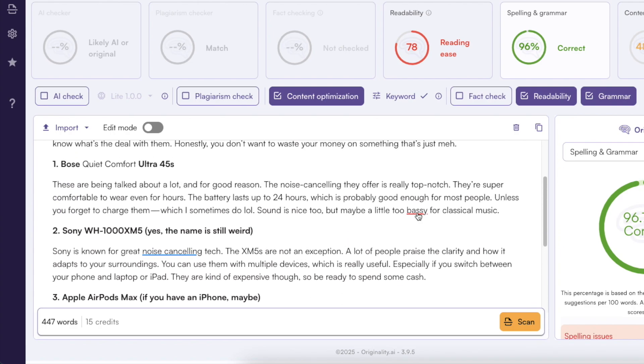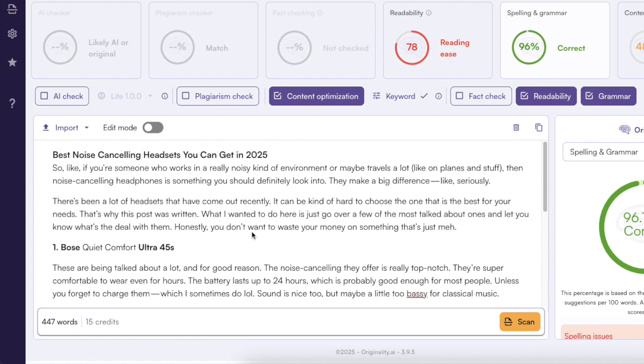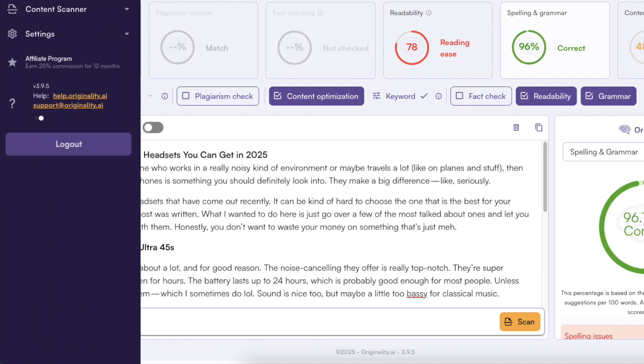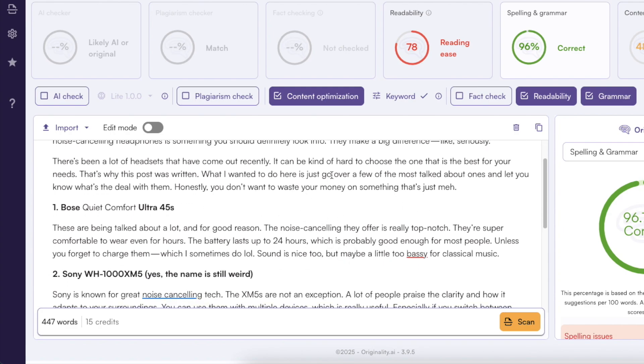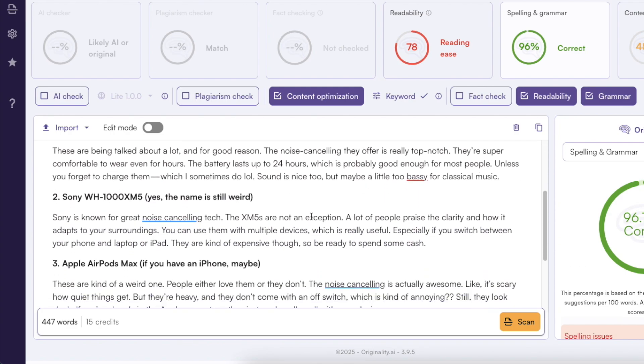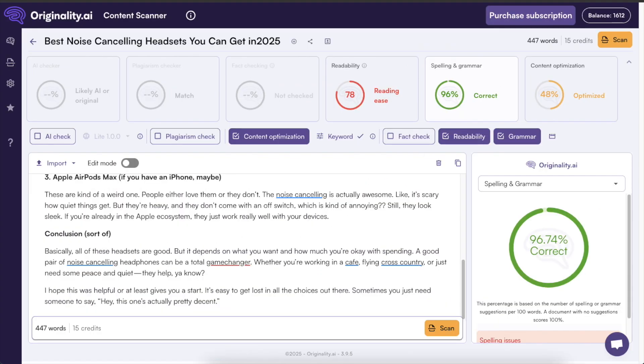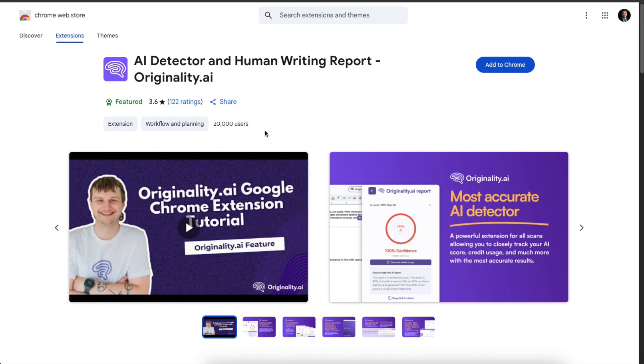And this is actually very practical and one thing you can also do is that if you're writing a blog post and you don't want to use this Originality AI editor as a separate editor for example if you have a lot of images and stuff like that what you can do is you can go to Google Chrome web store and you can download or install this to your Chrome.